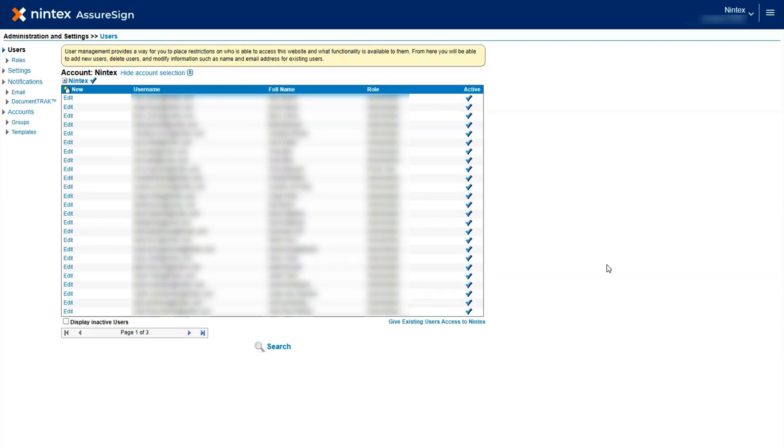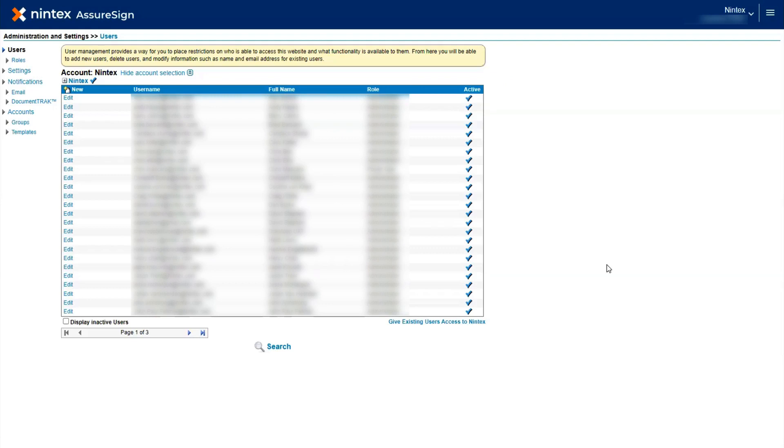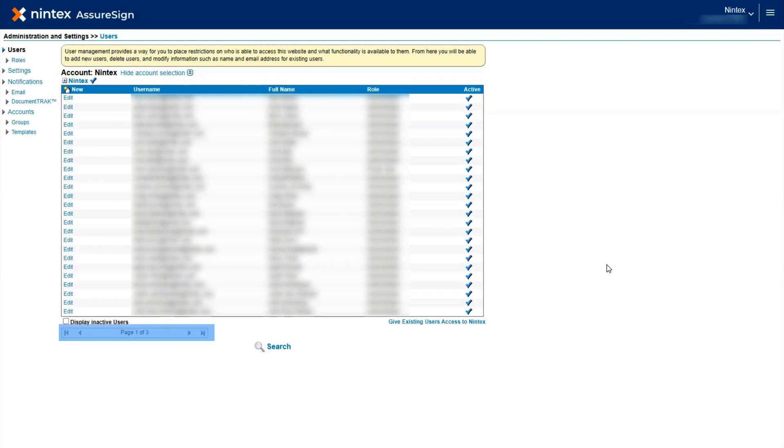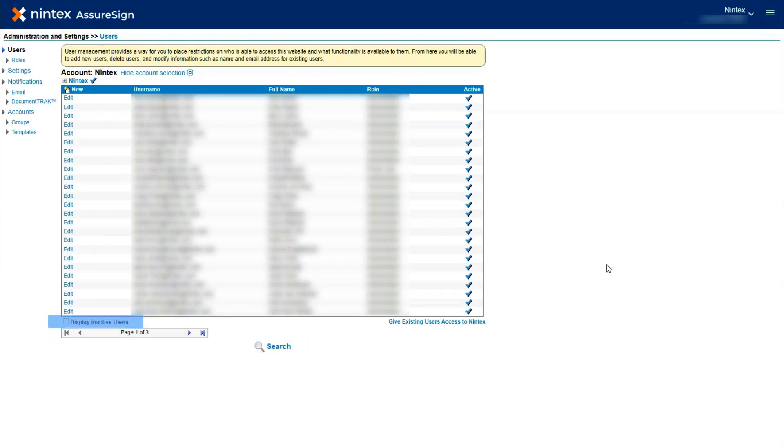You will be presented with the Users page. Here, you can see a list of usernames along with their full name, role, and active status. You also have the ability to edit permissions of a listed user account, view additional pages, search for users, as well as the option to view inactive users.